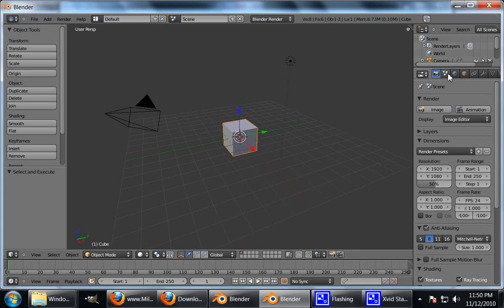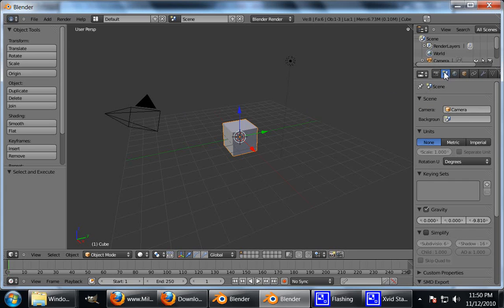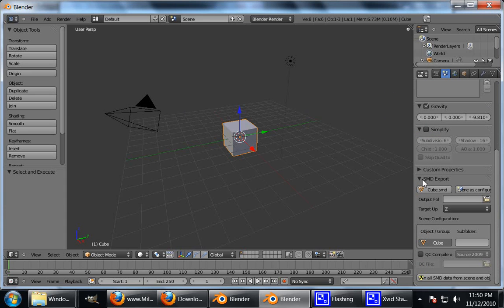To get into the main tools area, you go into your Scene button here. Scroll down a bit and you'll see SMD Export. And we'll go into that. I'll go into how it exactly works in a different tutorial, just to go over the basics.